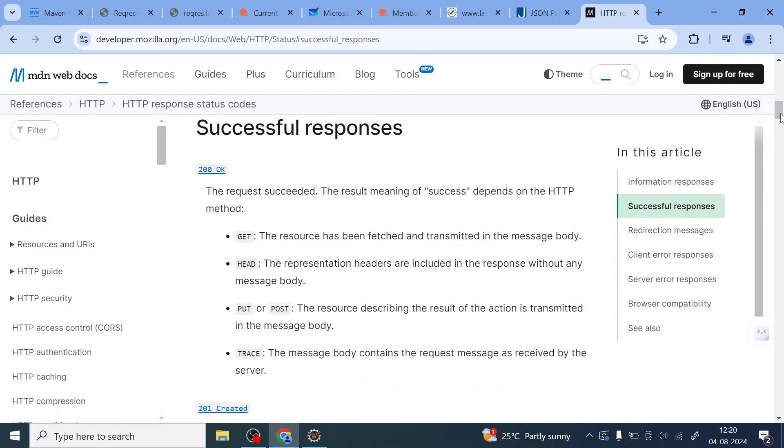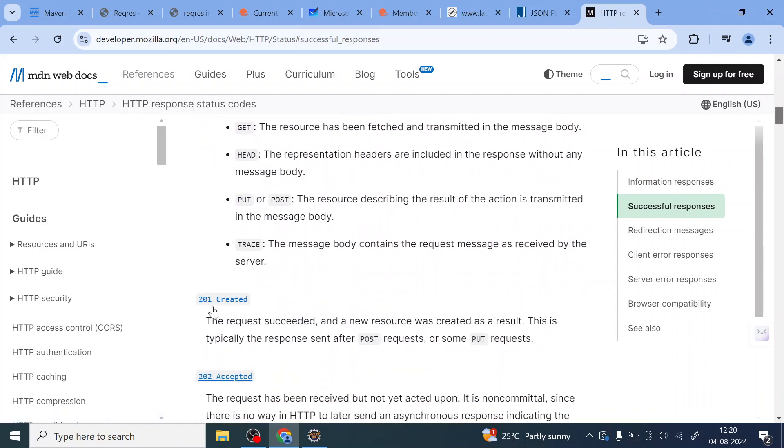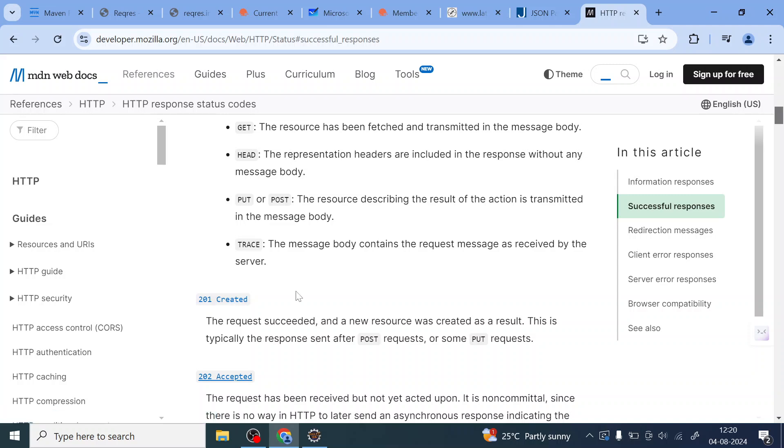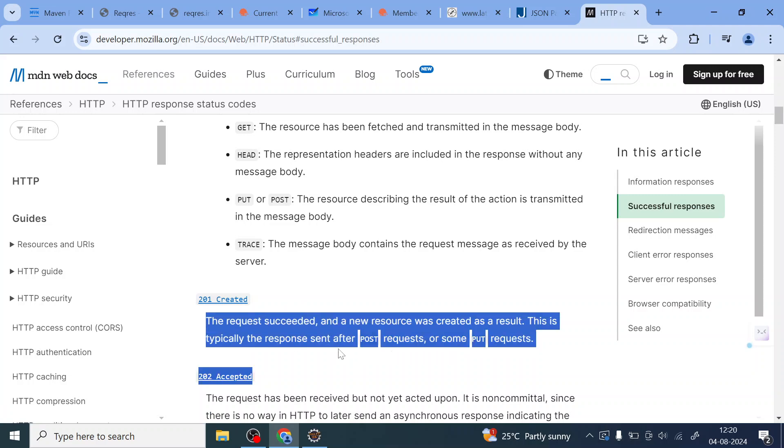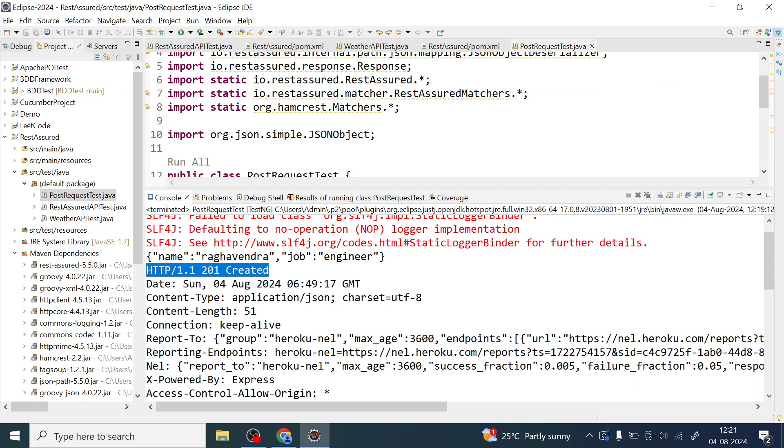Let us click on this successful and you can see 200. And let us see the 201 also. We are getting the 201. So this is successful response HTTP response. When we should expect this response? The request succeeded and the new resource was created as a result. This is typically the response sent after post request or some put request also. We are sending post request and API is returning 201, which is successful.